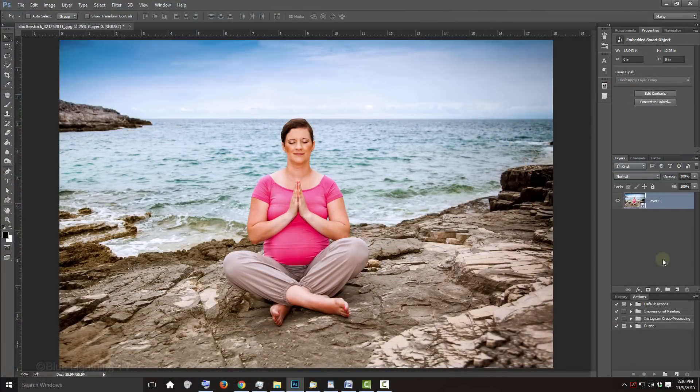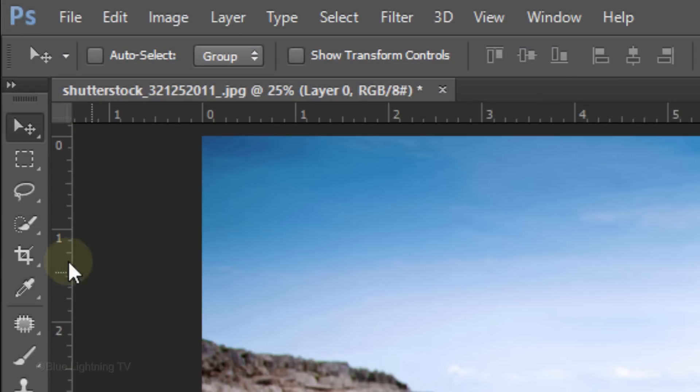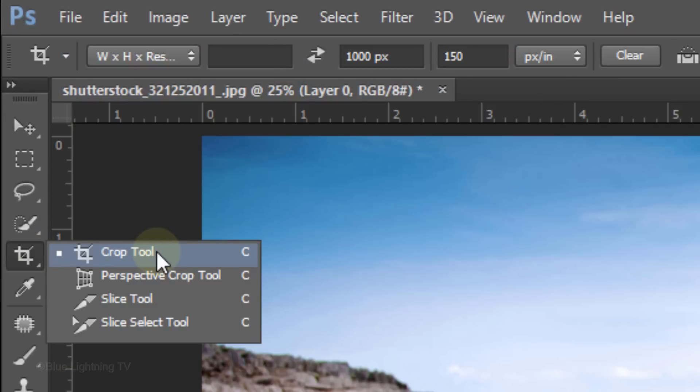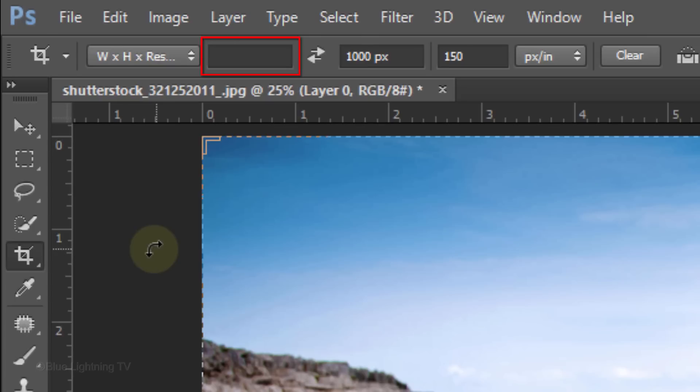Next, we'll crop and size our image. Open your Crop Tool. At the top, there are fields for the Width, Height and Resolution. Clear the amount in the Width field and leave it empty. In the Height field, type in 1000 px for pixels and for the Resolution, type in 150.